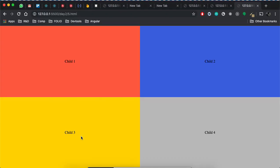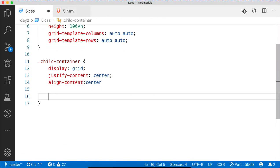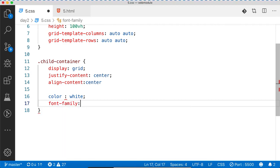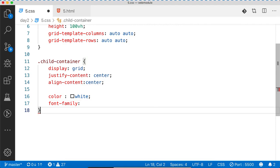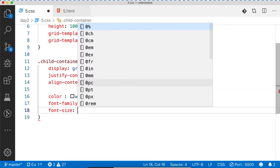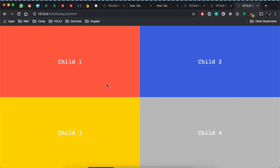Now we can make it beautiful. I'll add color: white, font-family: monospace, and font-size. That's it — now we know how to divide your screen horizontally, vertically, in a 4-window or 2-window layout, and how to place content in the center of each individual window. Thank you.